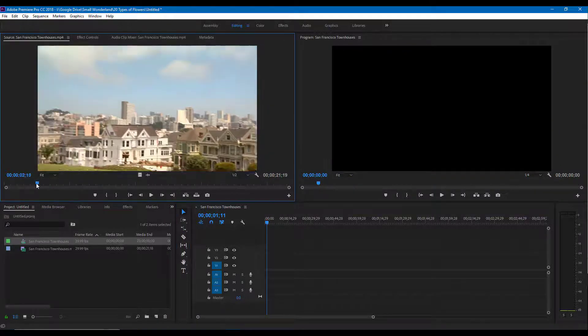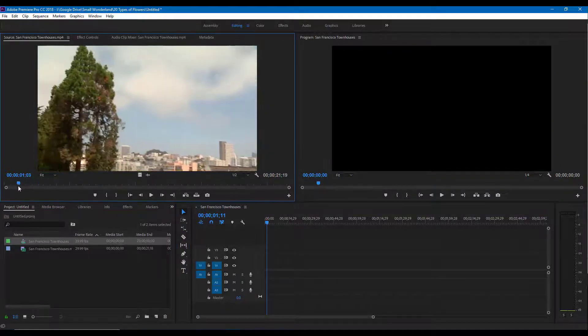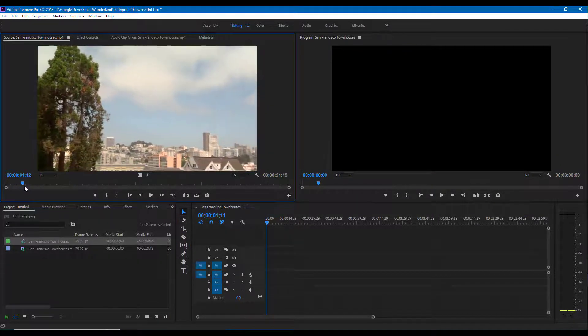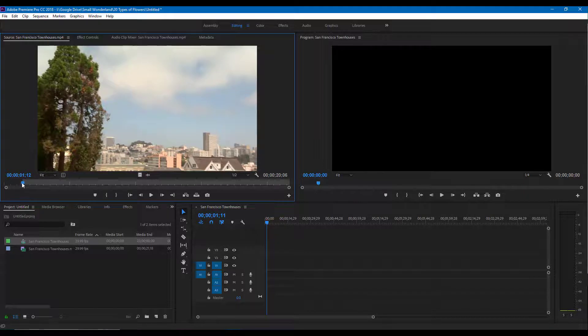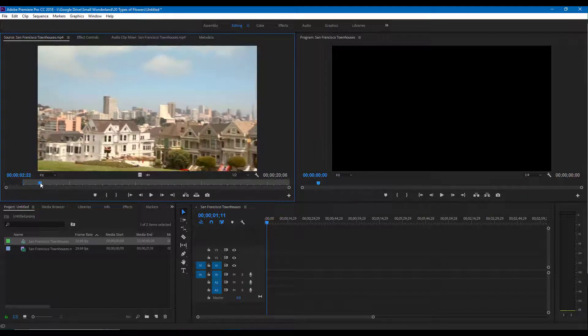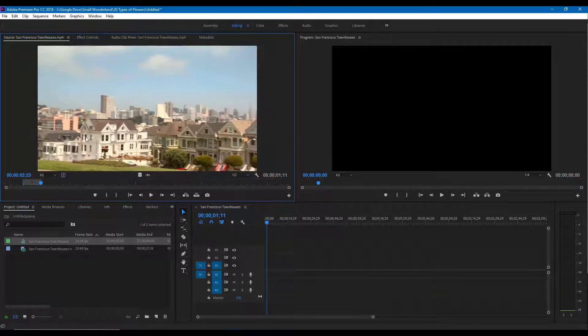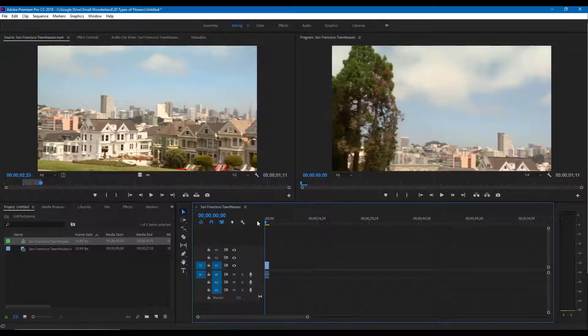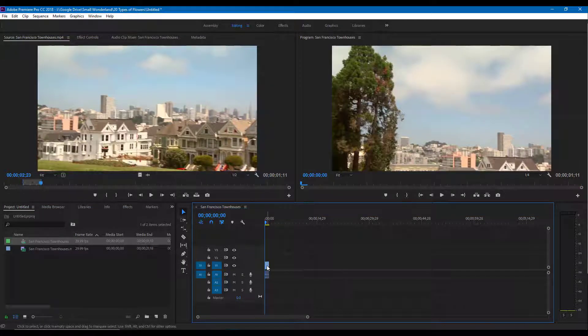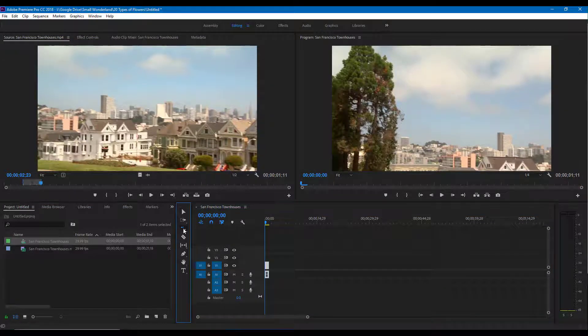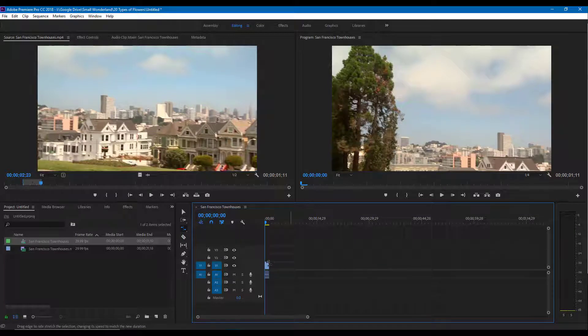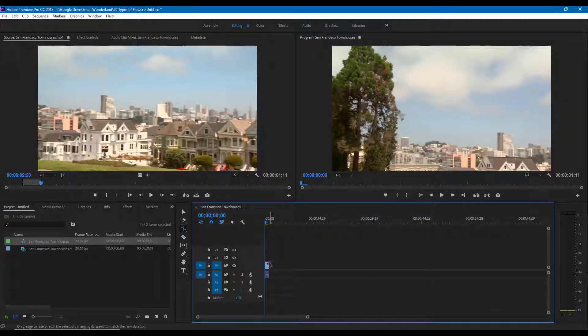I'm going to set an in and out point. I want from this section, so I want this as an in point and right from over here till this point. To slow it down, I can go to the rate stretch tool and then simply drag it across.